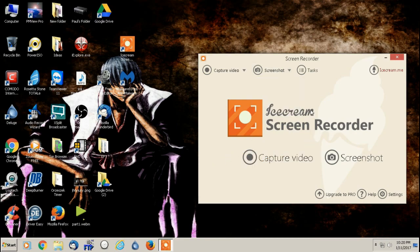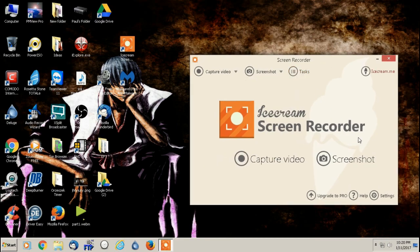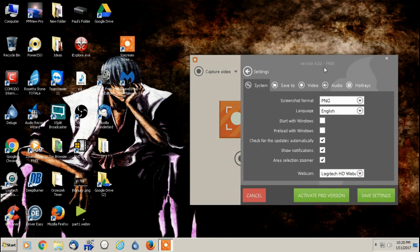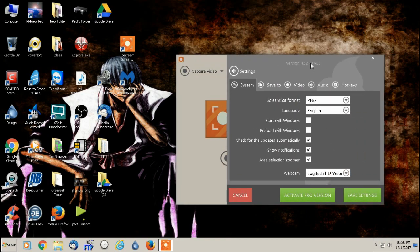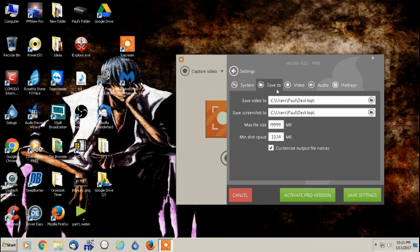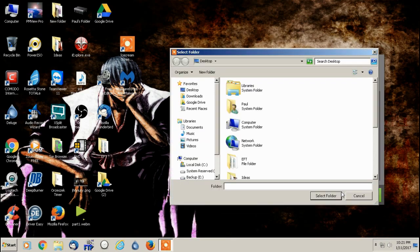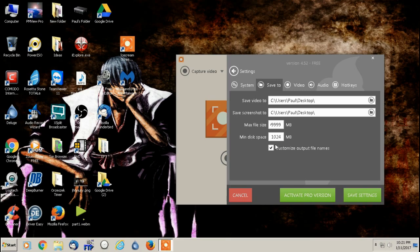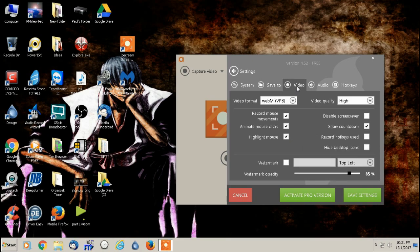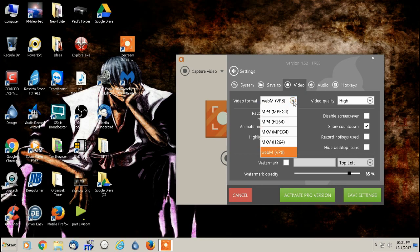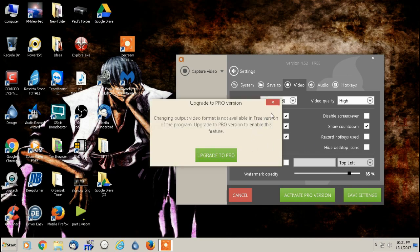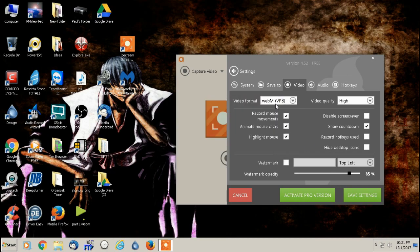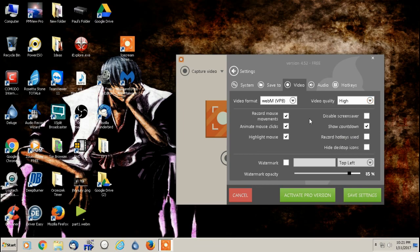So now we want to go before we even start doing any recording at all, we always want to check out settings and pretty much you're going to leave everything at its defaults. I have this check for updates automatically area selection. Zoomer has my webcam tells me where I can save my video to or my screenshot to. Now what I do for my max file size, I leave it 99999 all the way just so I don't have a limit there. And then I just leave the minimum one alone.